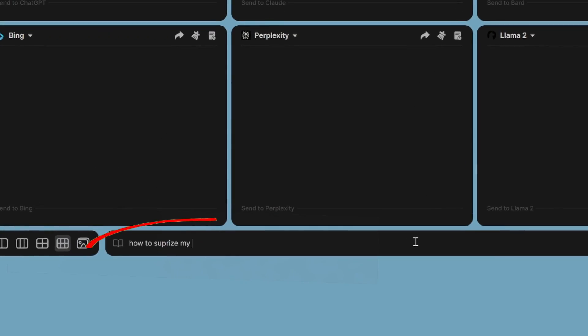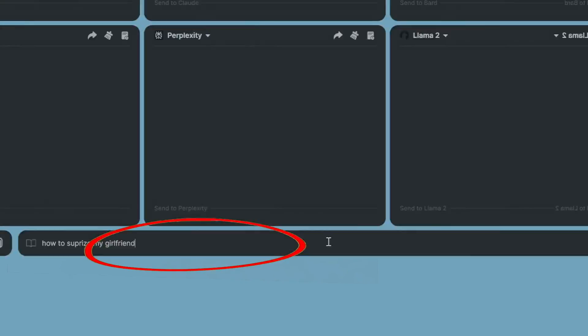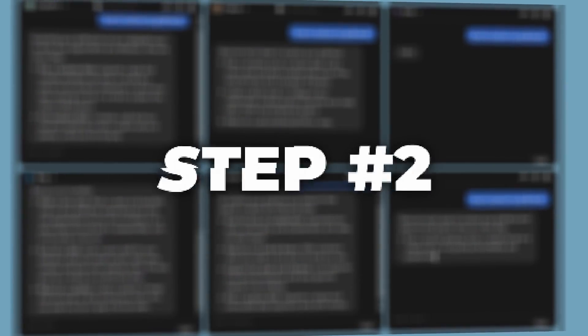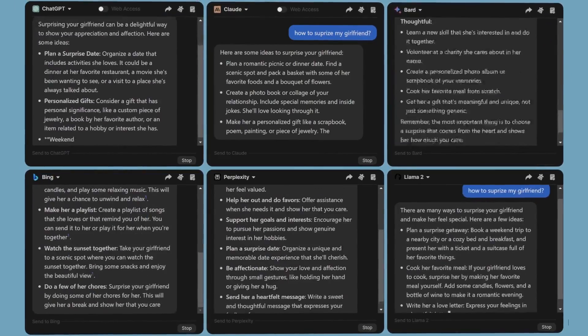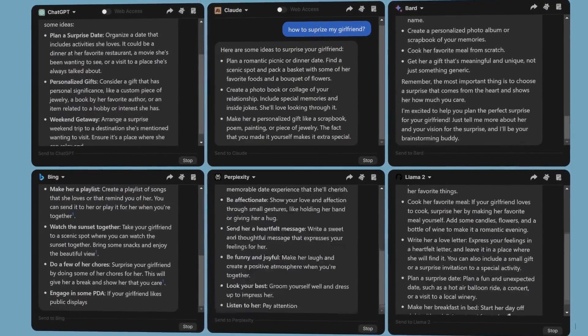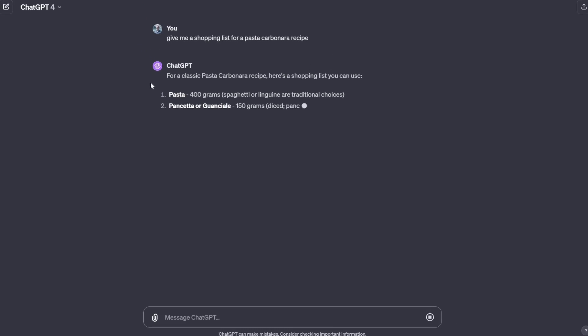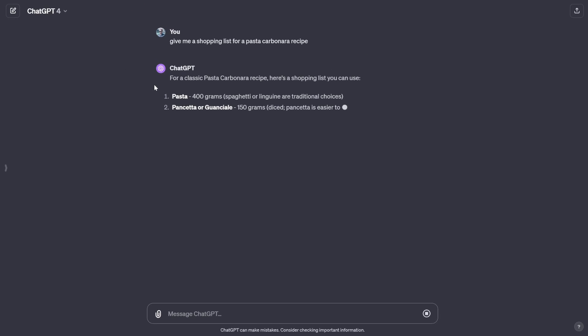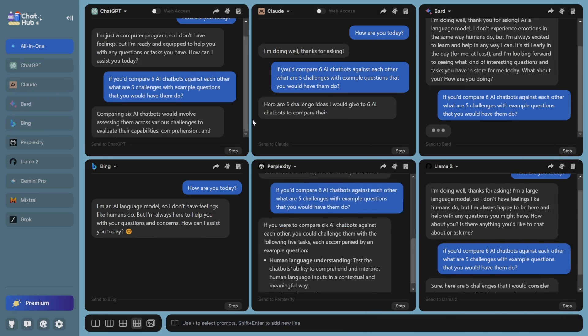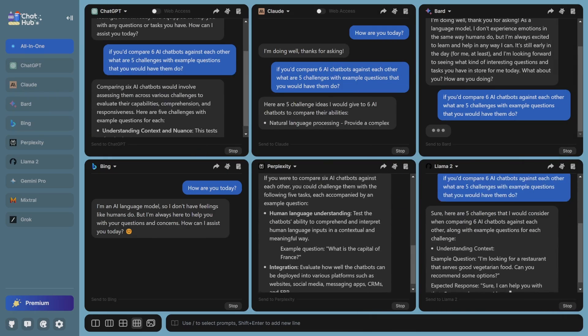Step number one, write a prompt. Step number two, ask six chatbots at once. If you're not satisfied with the answers ChatGPT gives you, you can now chat with all of them at once.